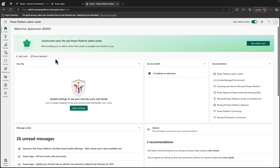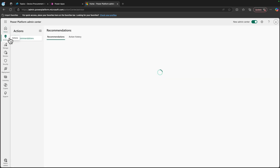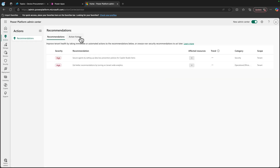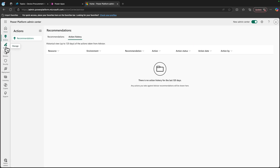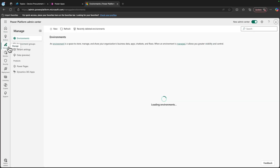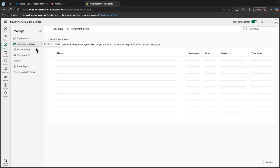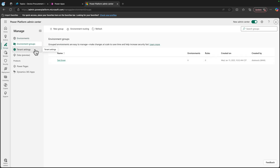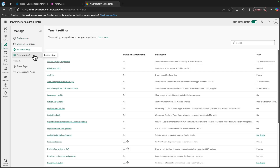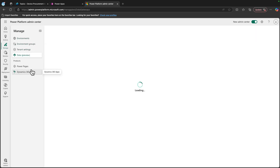You'll see this task-specific organization here in the left navigation, where you can filter by actions to see your recommendations and action history, manage — which is where you'll go to manage your environments, environment groups, tenant settings, data, and products.